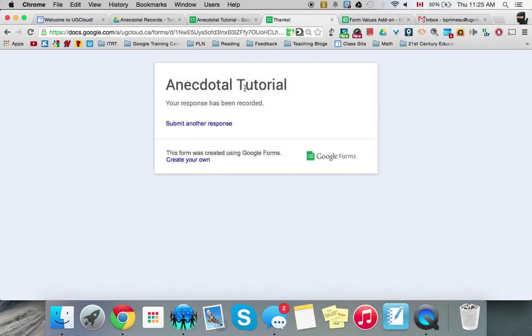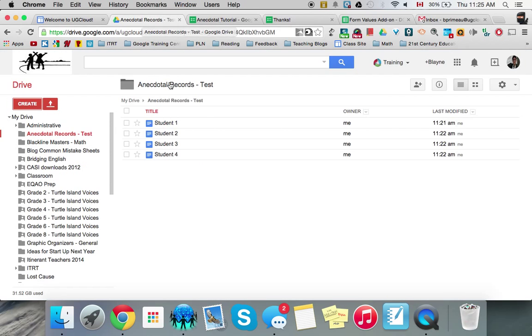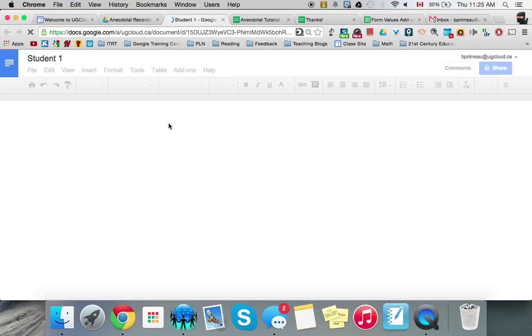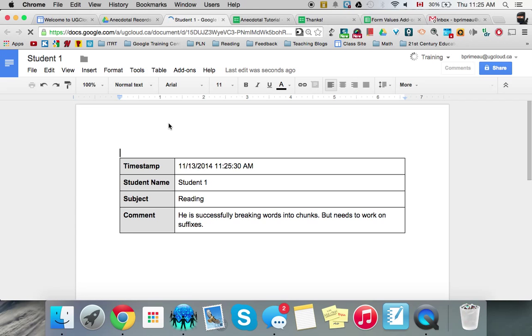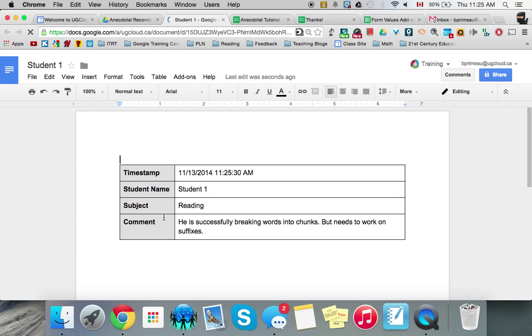And then what happens when we go back to our folder and we click on student one who we made that in, it should be appended right here. So yeah, we just filled out that live form and it automatically goes into the student one docs.